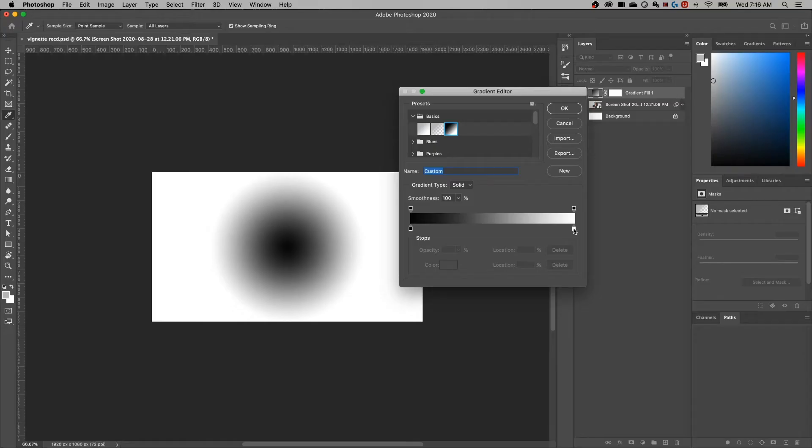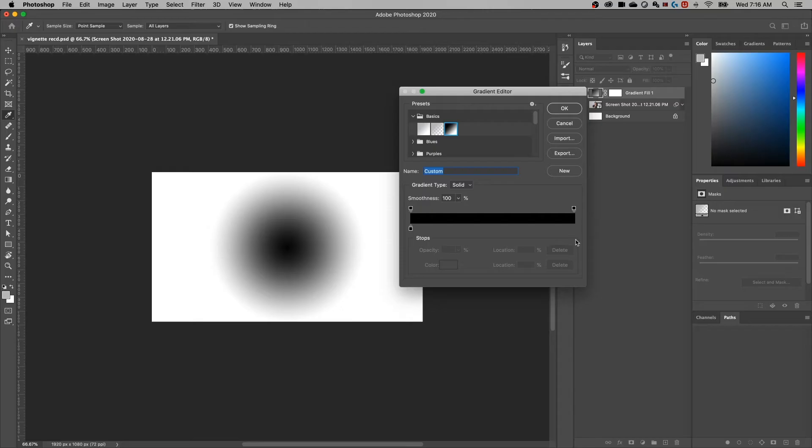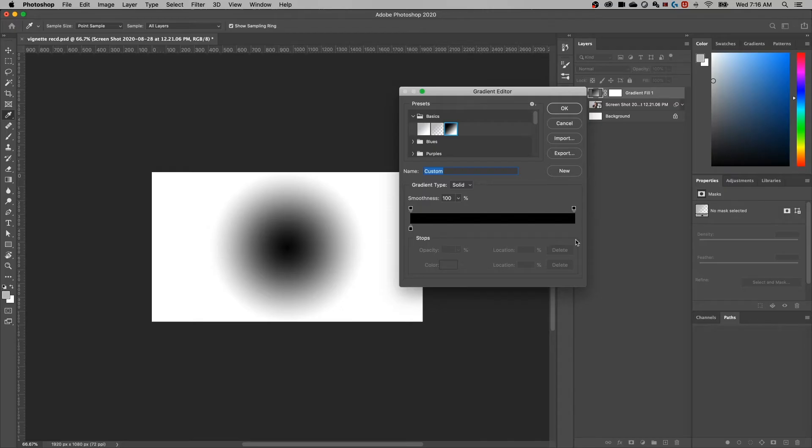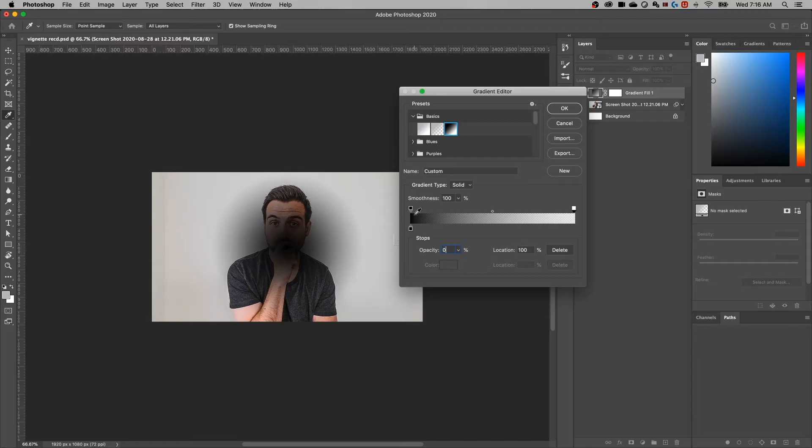So here, I'm just going to click on the white section, or the white swatch there and just drag it down to completely get rid of it. And then I'm going to click on this swatch at the top, which actually is the opacity and make that zero. So now we're going from a black on the left side to transparent on the right.